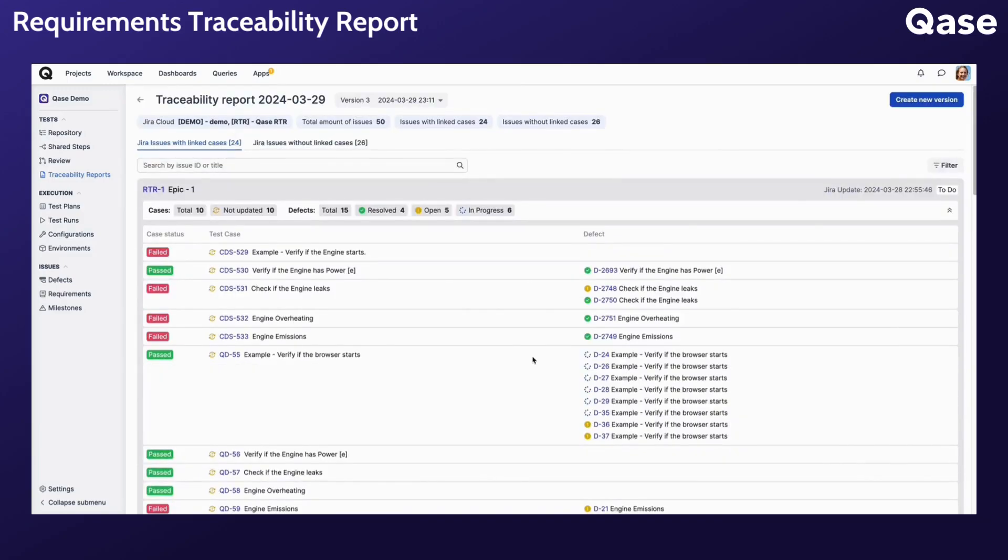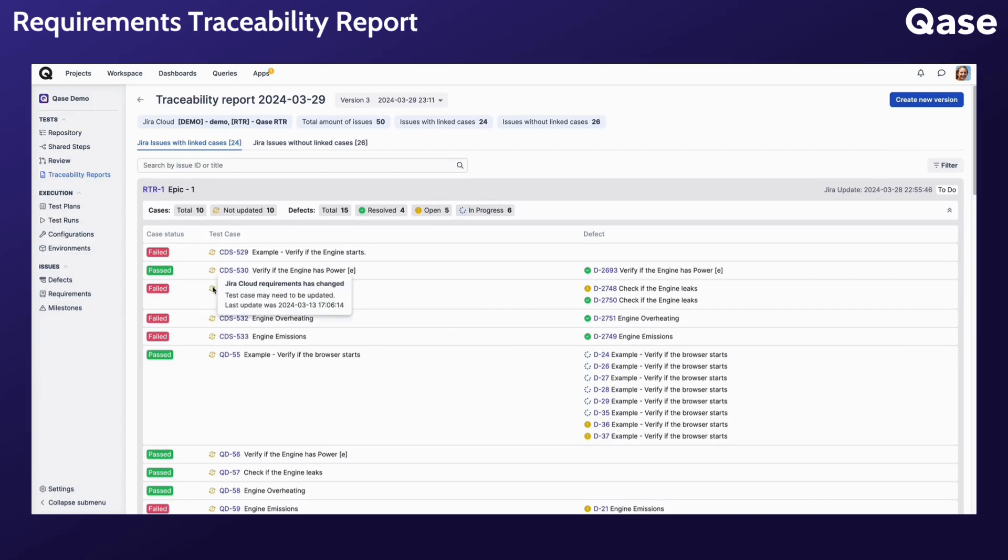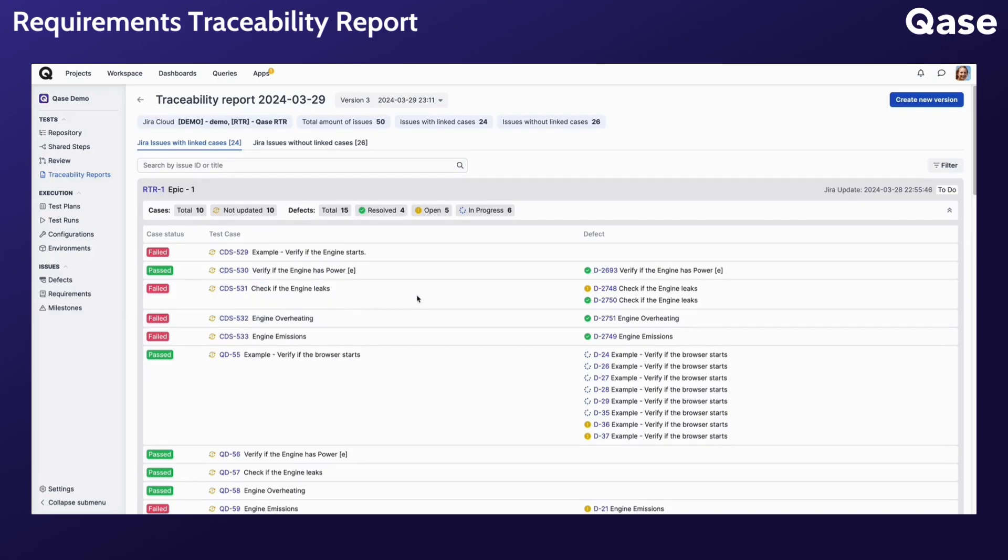To ensure you're aware of any discrepancies between requirements and test cases, an icon is displayed next to the test case to alert if the linked requirement has been updated recently. Additionally, the time of the last update of the test case is also displayed here.